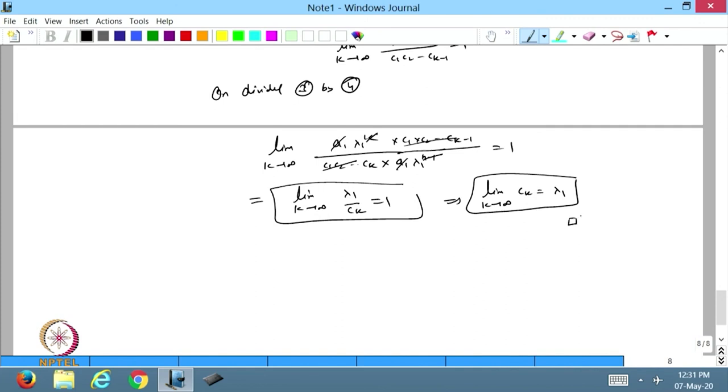Let us stop here today. We have started with the power method to find the dominant eigenvalue and the dominant eigenvector. I hope you have enjoyed this lecture. We will continue in the next lecture. Thanks for watching.